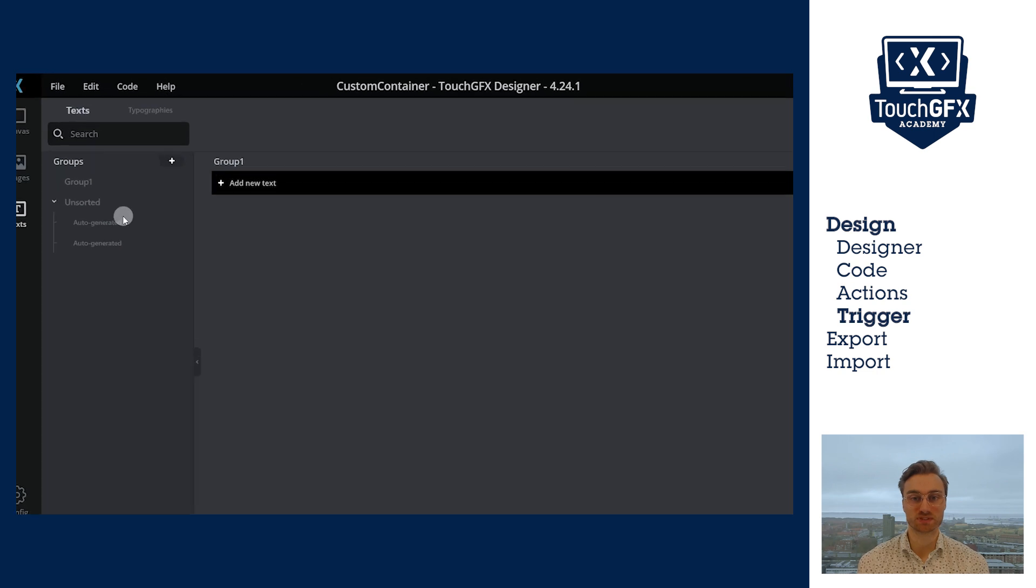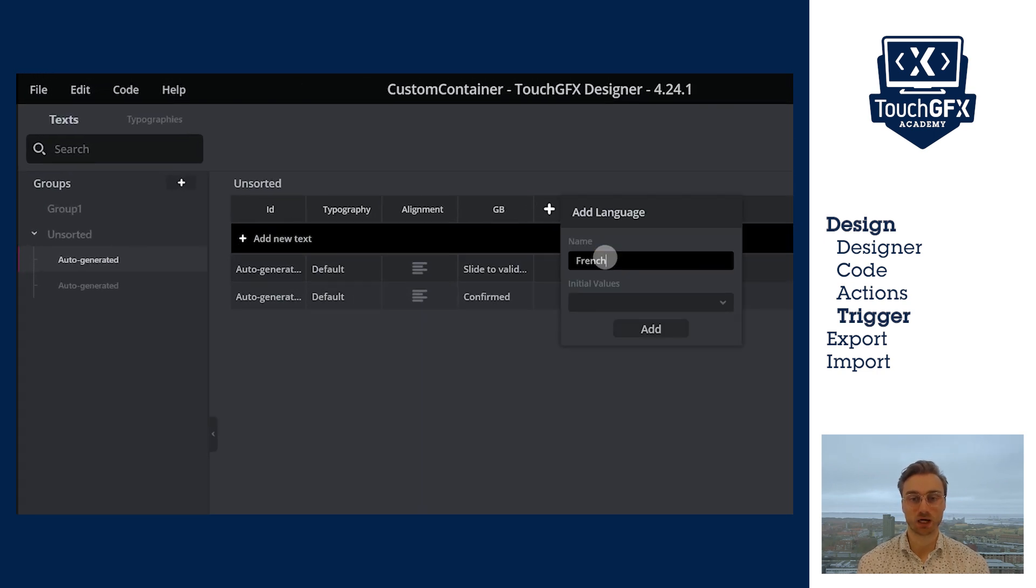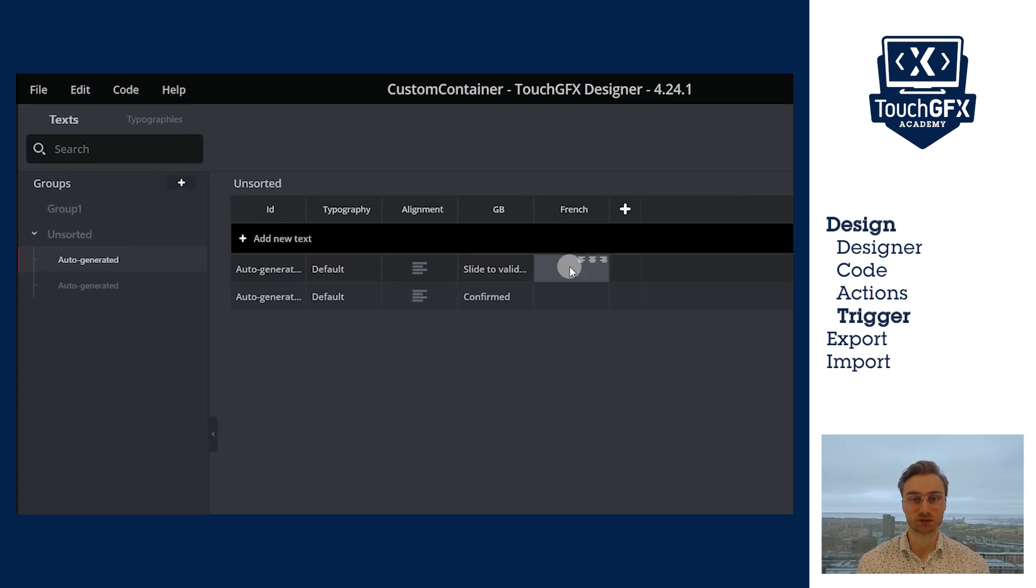Now, for learning purposes, I will add a second language. I will add the language French and set the translations.